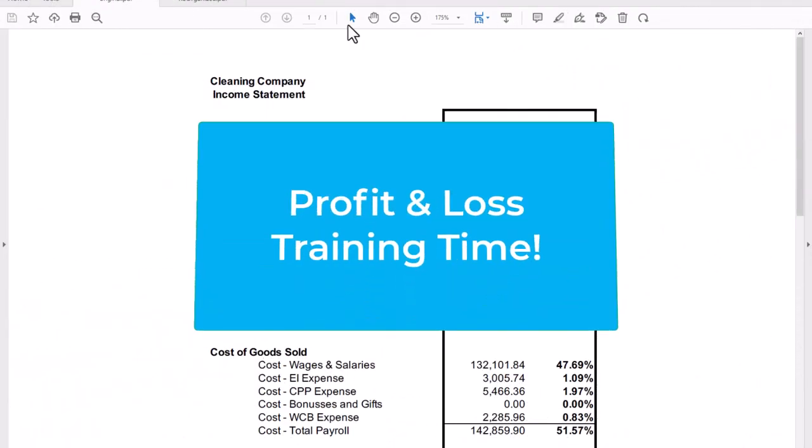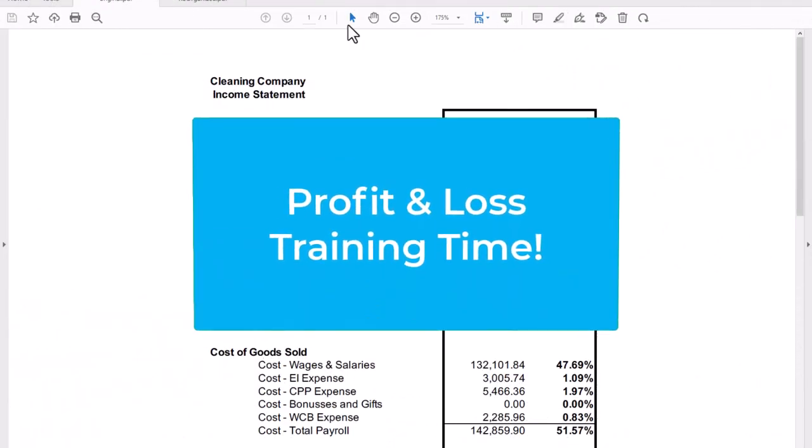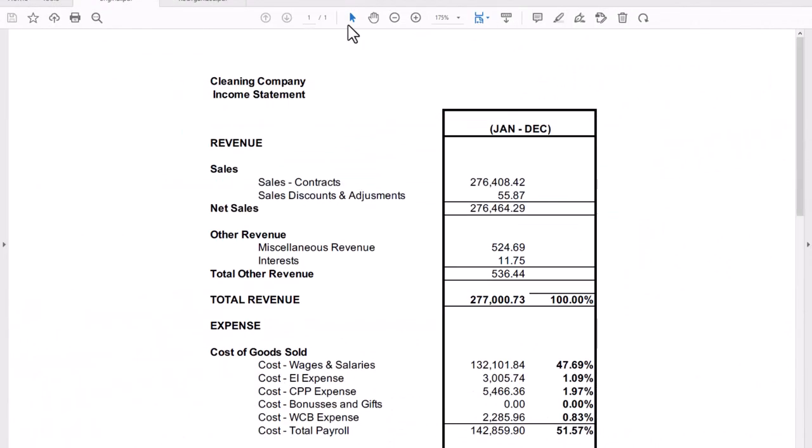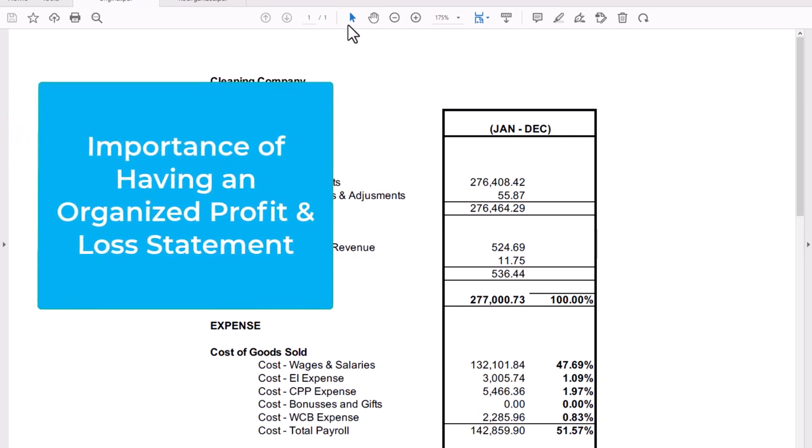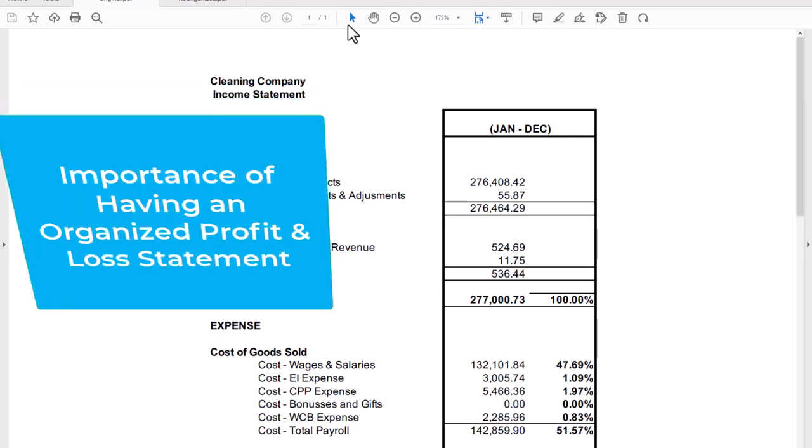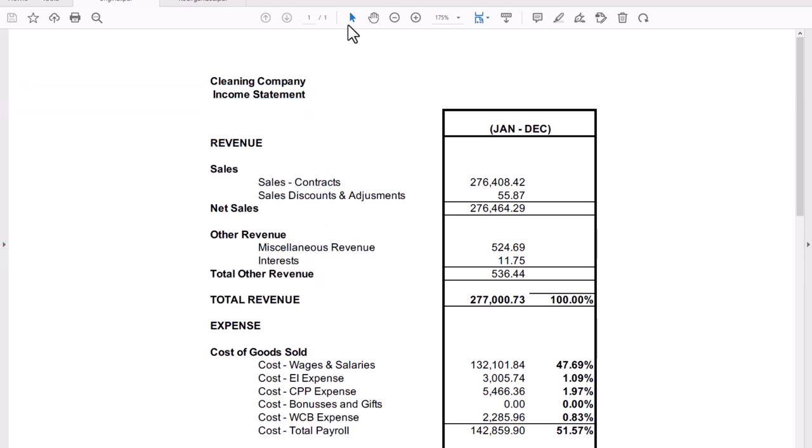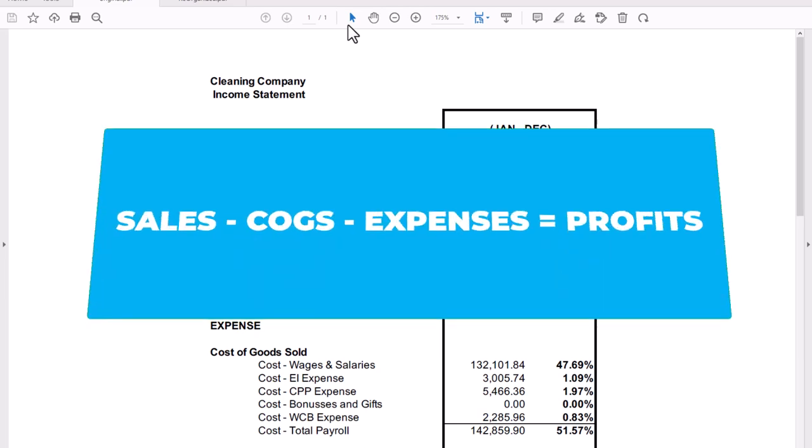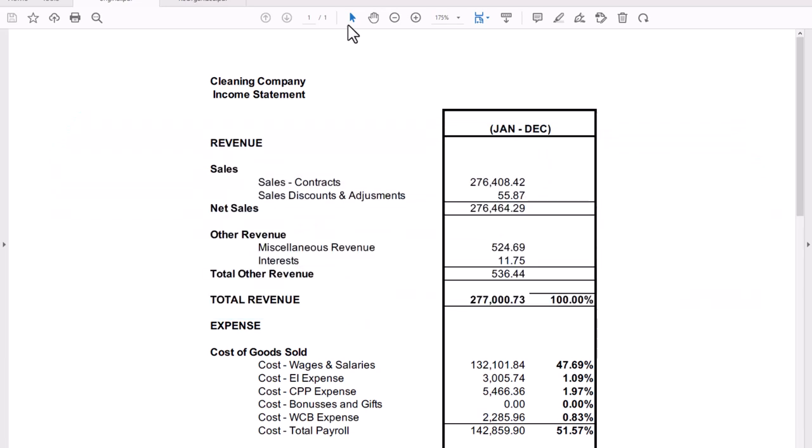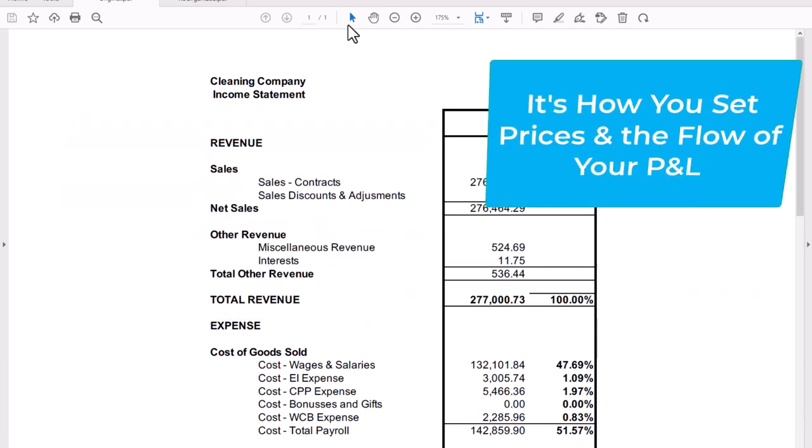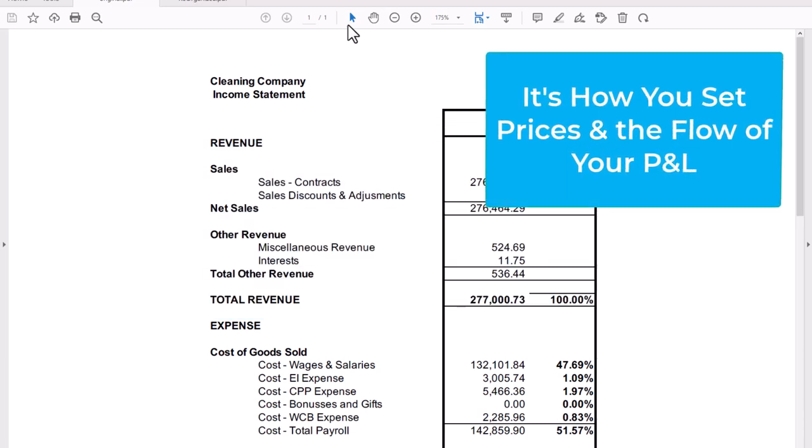All right, we're going to do another P&L quick check. You hear me talk about all the time why you want to make sure that things are organized correctly in your profit and loss statement. Remember, our number one calculation: sales minus cost of goods minus expenses equals profits. It's the way that you're going to structure your pricing to make sure that you always earn a profit, but it's also the flow of your profit and loss statement.